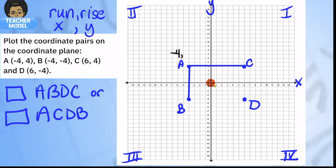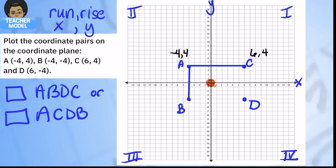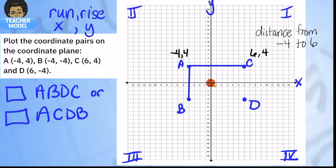Point A has an x-coordinate of negative four, and point C has an x-coordinate of six. Both are lined up at y equals four. So what is the distance from negative four to six? I'll show you two ways, starting with number lines. Think of it as a number line — instead of one big jump, we decompose it into two smaller jumps, meeting at zero.